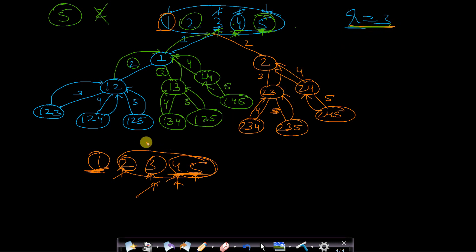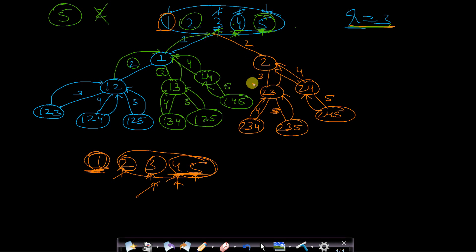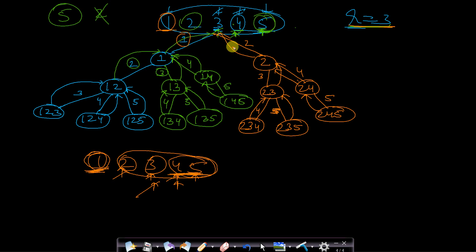Back at node 2, the include-3 case is done. We exclude 3 and move to 4. We are left with only 4 and 5, and need a total size of 3 with a current size of 1. We must include both: include 4 gives 2,4, then include 5 gives combination 2,4,5. We cannot exclude 4 here. We backtrack to root. Starting with 1 gave 6 combinations; starting with 2 gave 3 combinations.